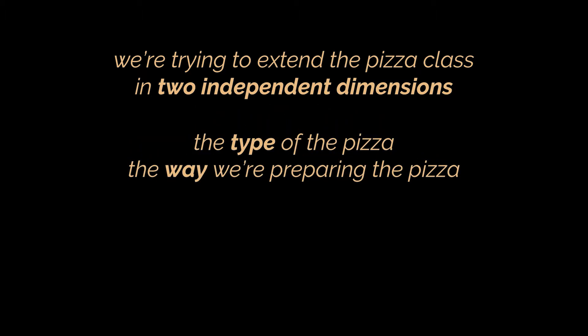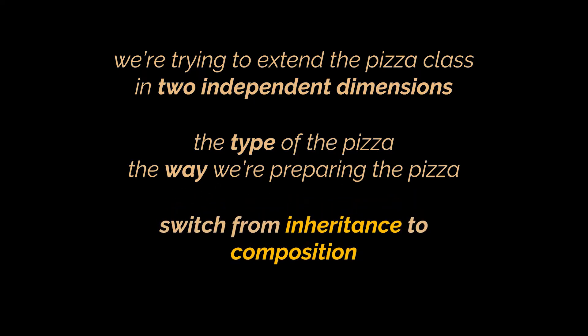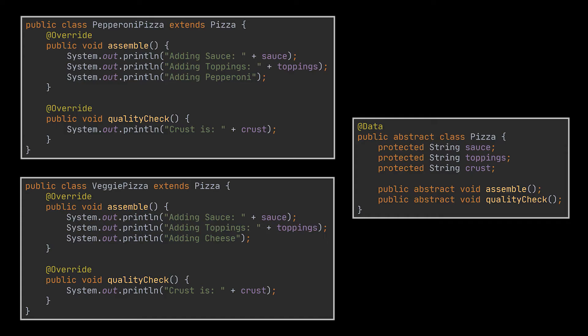That's a very common issue with class inheritance. One way to fix this problem is to switch from inheritance to composition. What this means is you extract one of the dimensions into a separate class hierarchy so that the original classes will reference an object of the new hierarchy.